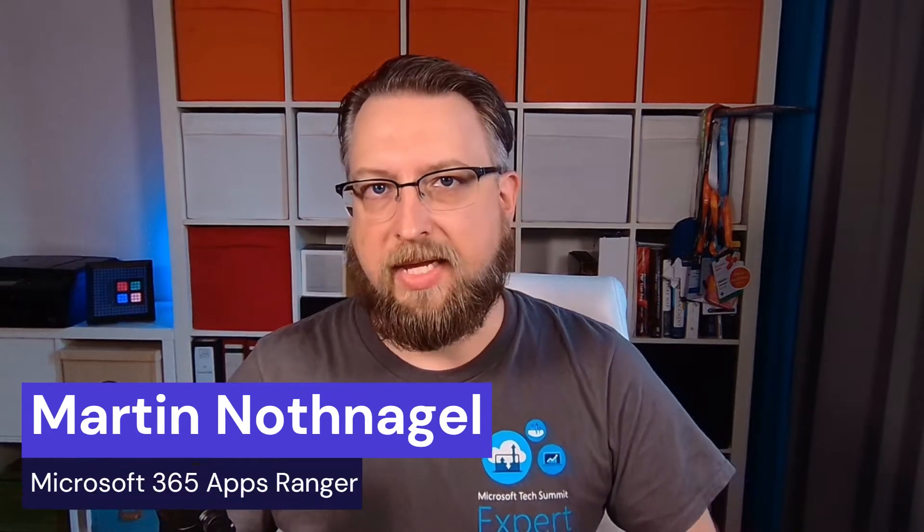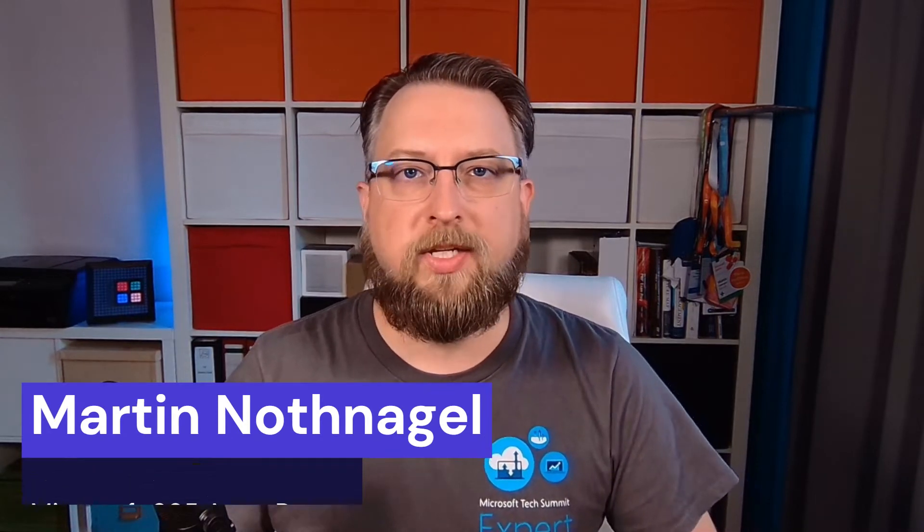When it comes to Microsoft 365 App Updates, there are multiple ways to manage them. I will put a link into the description to an overview of the different ways that are possible. In today's video, I will walk you through the configuration and the admin UI of two solutions that you can set up in just a few minutes.